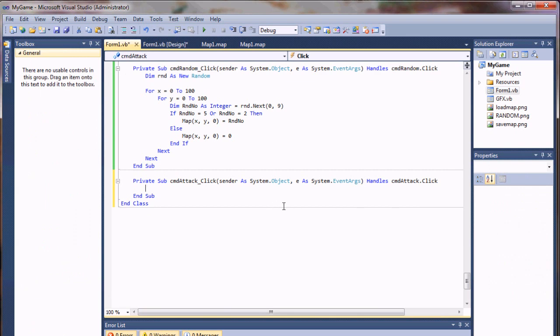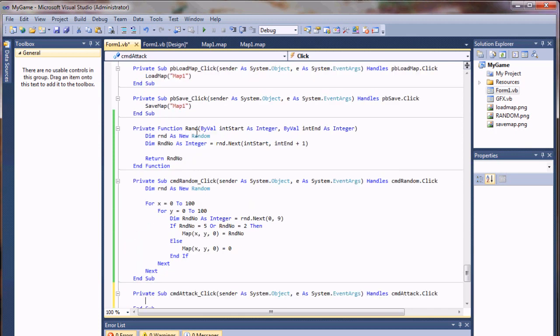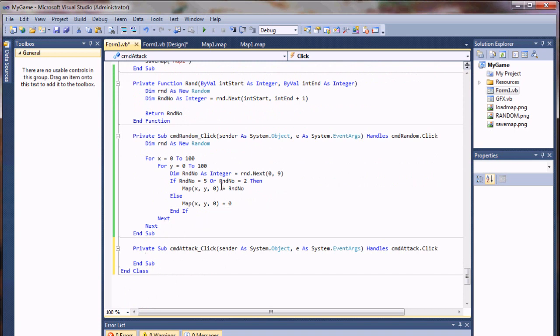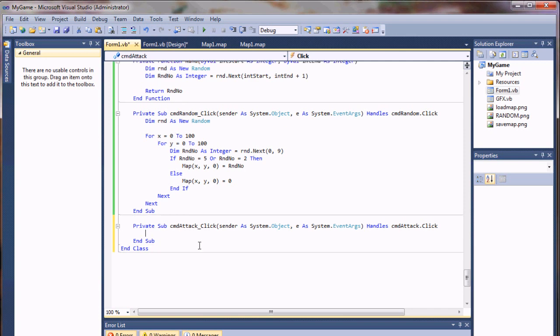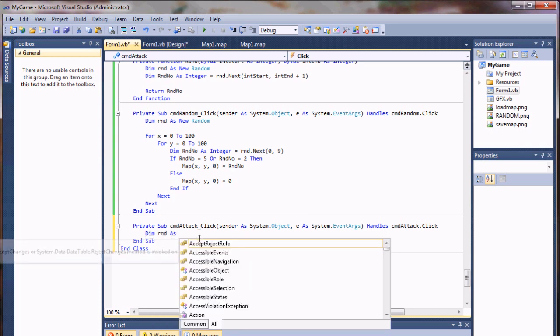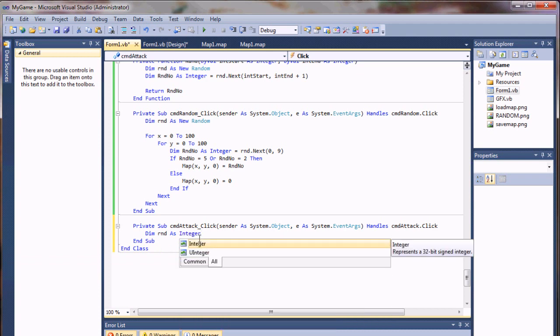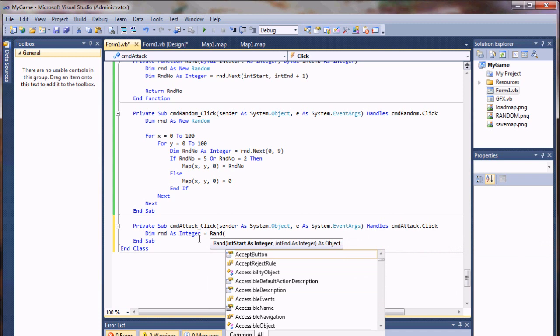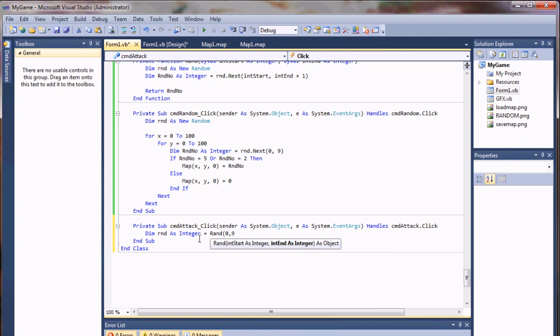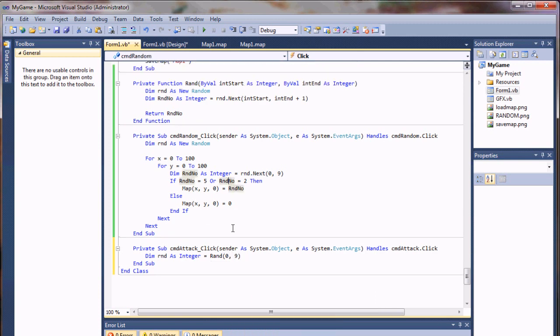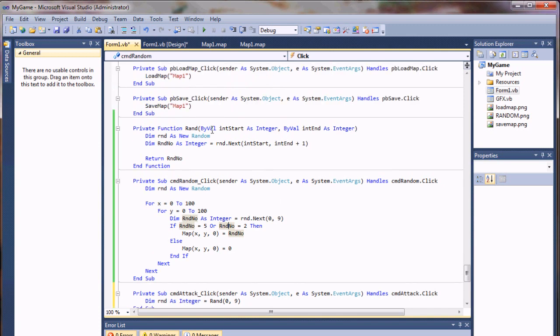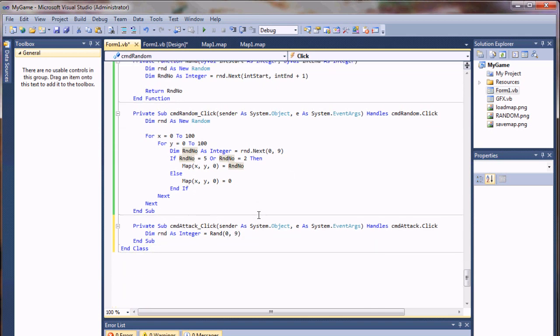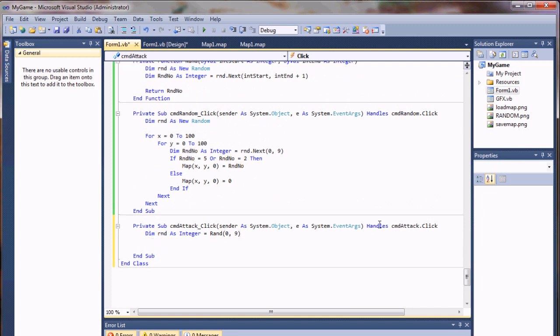And we'll just, this time, we'll use our function that we created here. Since this is going to activate on a click, there's no way you're going to be clicking 100,000 times per second. So you're not going to be outdoing the system clock. So I'll dim rnd as integer equals, and I'm going to call my function rand. I'm going to give it a zero to nine. Now remember, that we don't have to worry about adding one to that value, like we did up here, because we're calling it in the function. The function's automatically going to add that one to it. So this is literally zero to nine, not zero to eight.